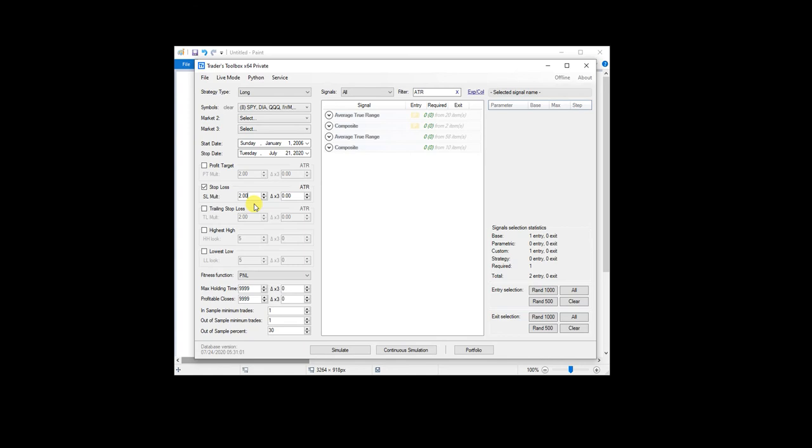So we would have a stop of three ATRs or three dollars in this case, excuse me, two ATRs, which is two times 1.5 for three.